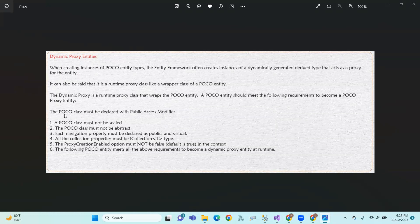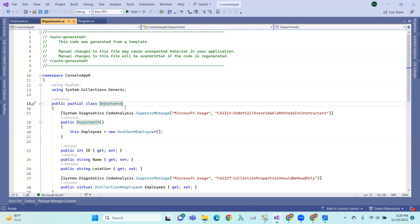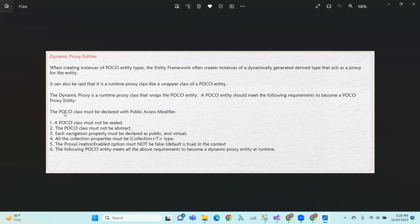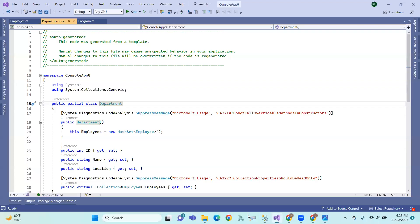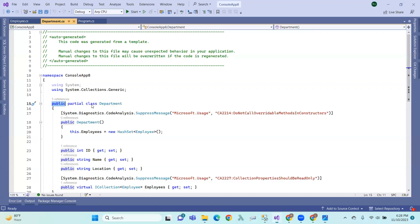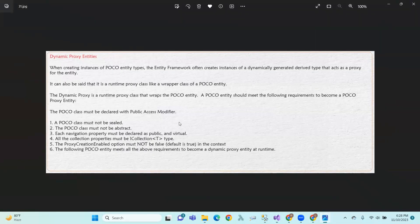So, first of all, what is required for the entity to be created as a POCO entity? The POCO class must be declared with a public access modifier, the POCO class must not be sealed, and each navigation property must be declared as public and virtual.